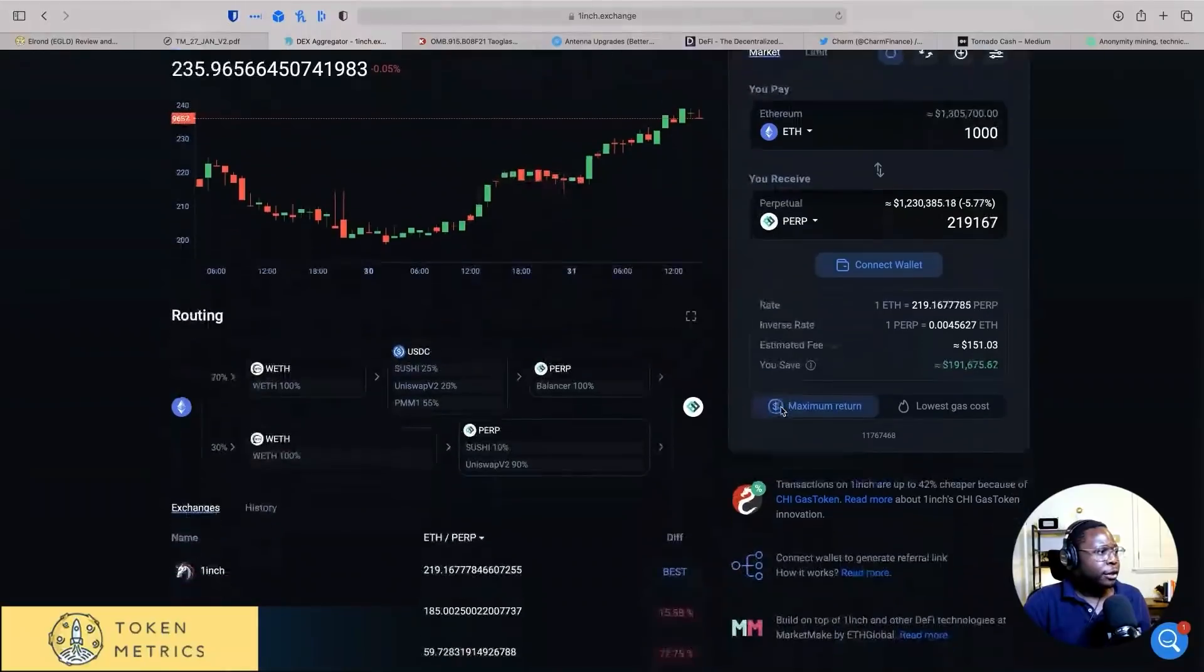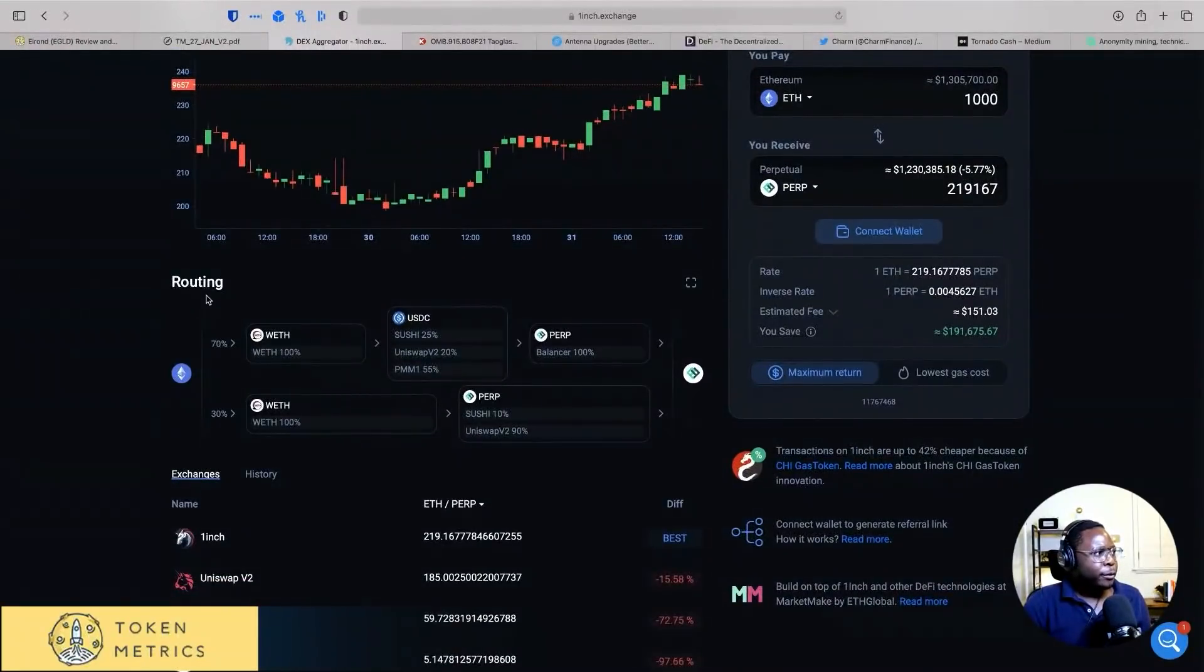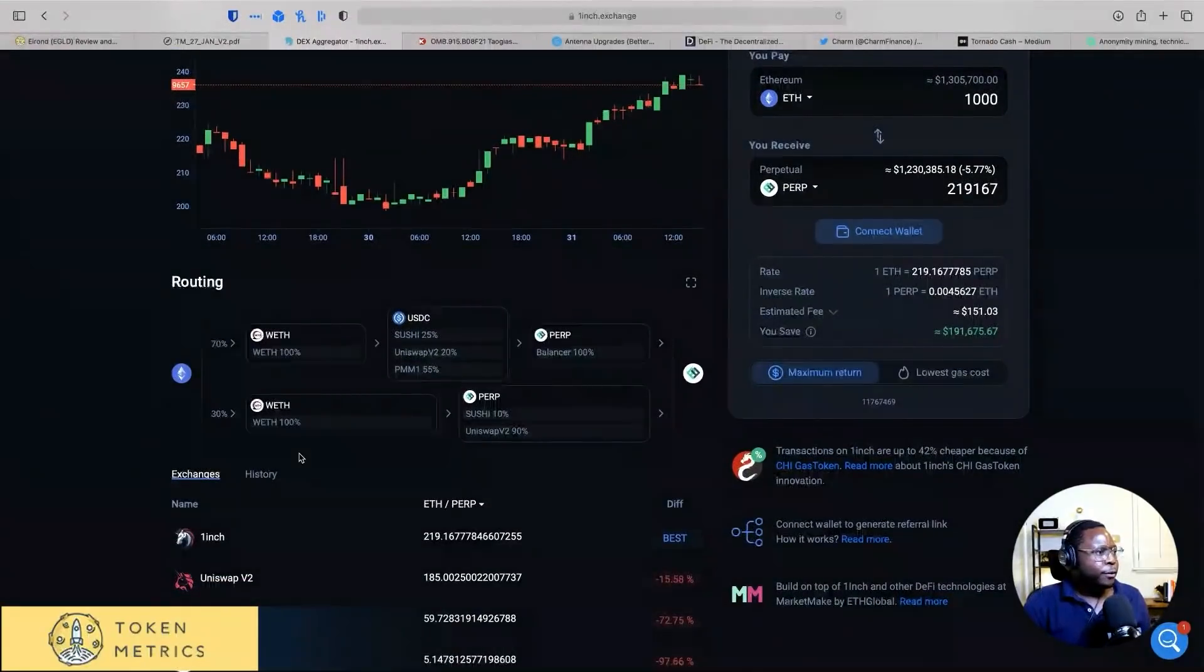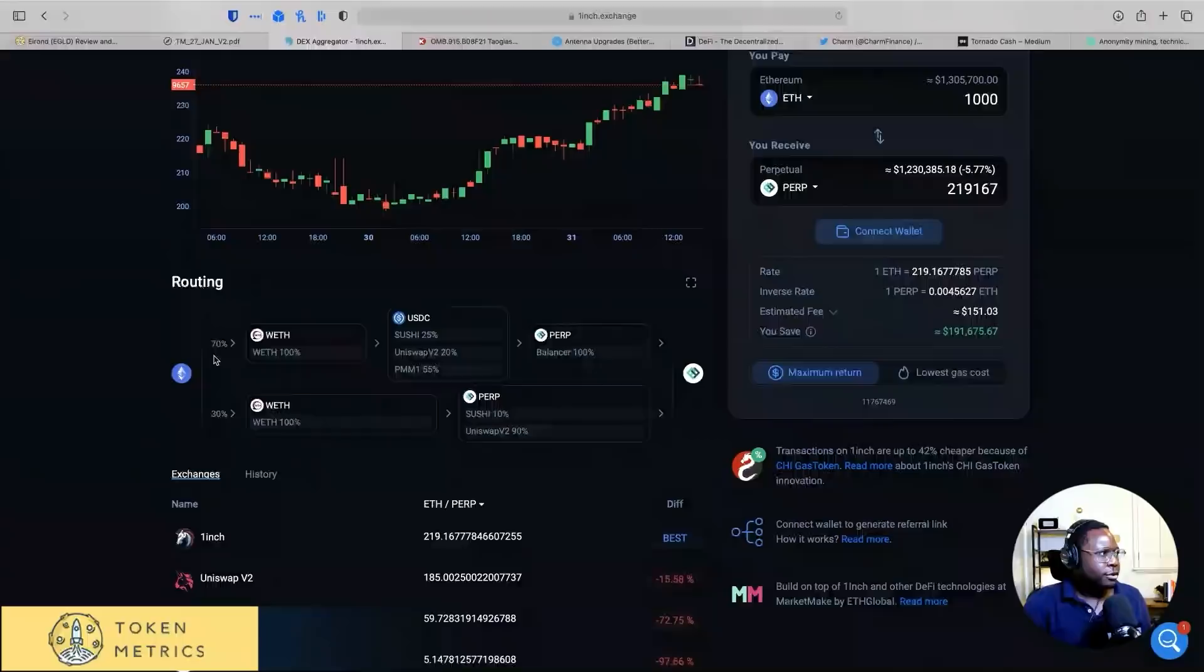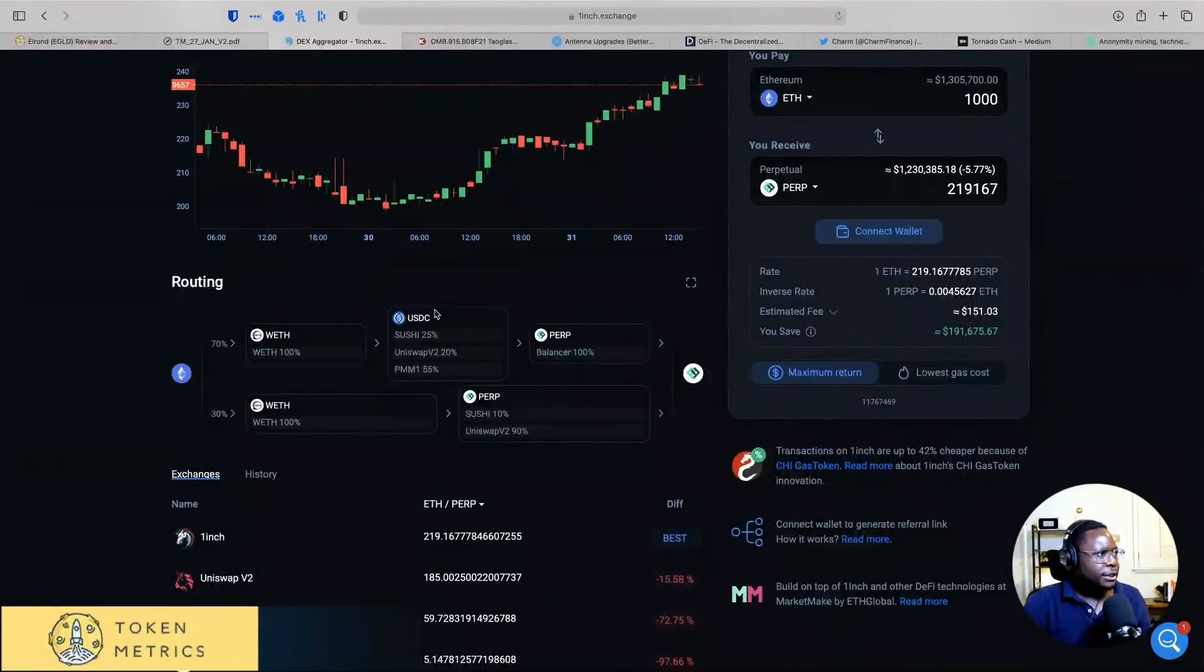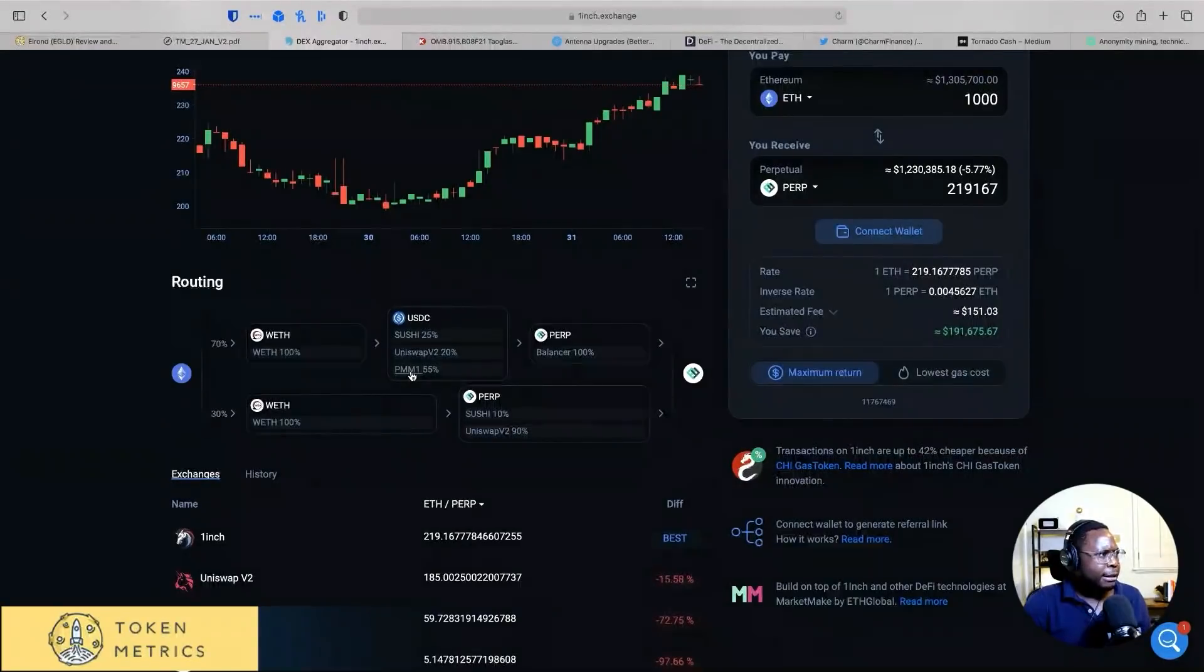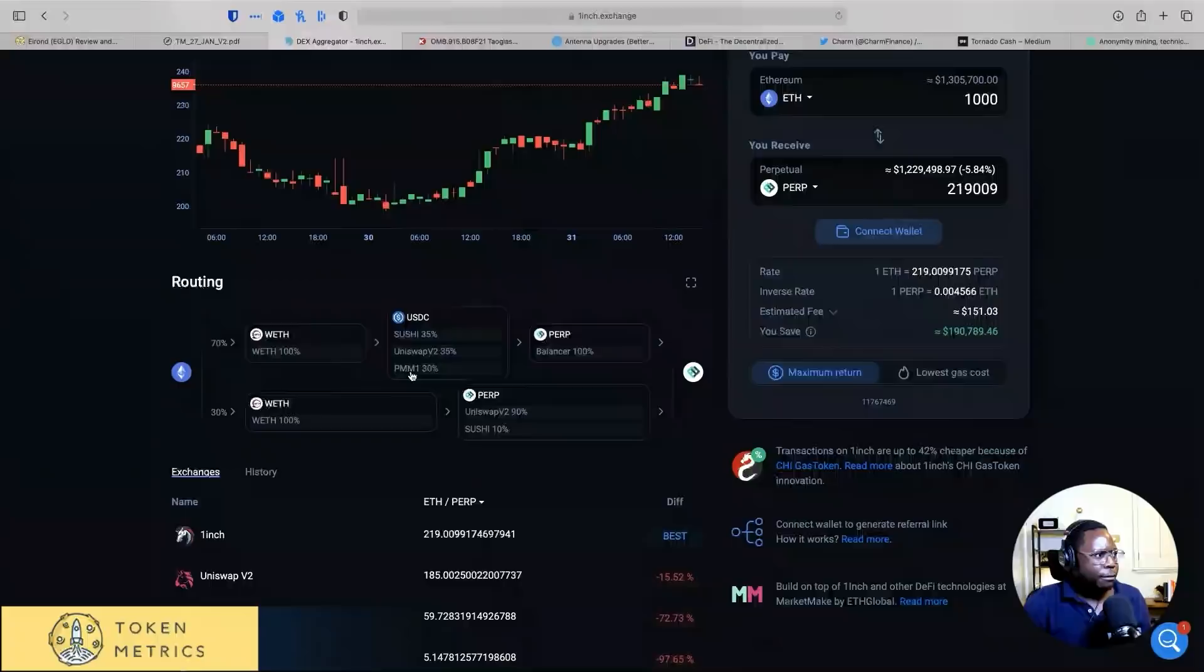But the cool thing is, right? They're breaking up the order and going on all these different exchanges, right? So they'll send 70% to WETH, which is wrapped Ethereum, which then goes to USDC. And that gets sent to SushiSwap, Uniswap, and PMM1, whatever that is. Then Balancer.